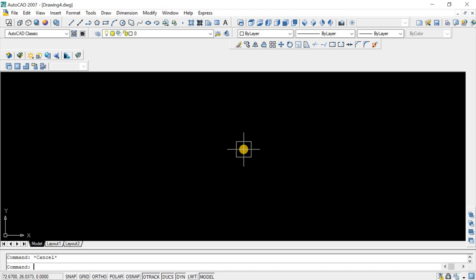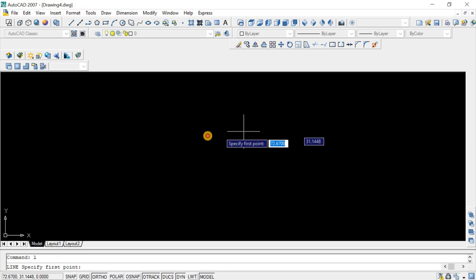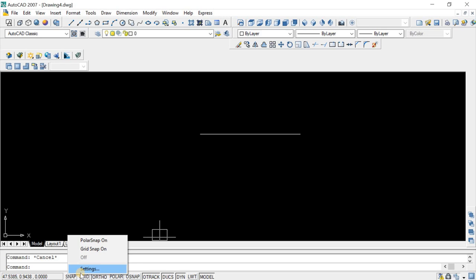Right, so for example I just want to draw a line. And now again I just want to draw a line at the middle of this, but I'm not able to pick the point. This is why I have to come to the snap, right-click, and go to settings.